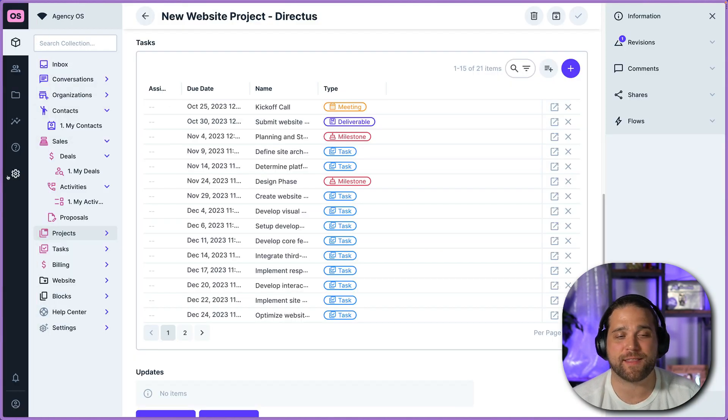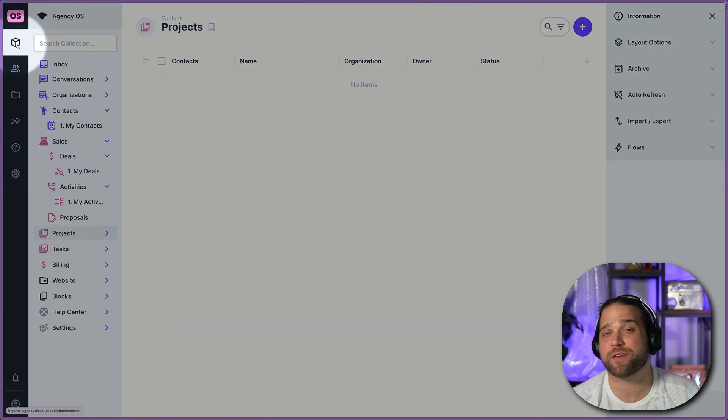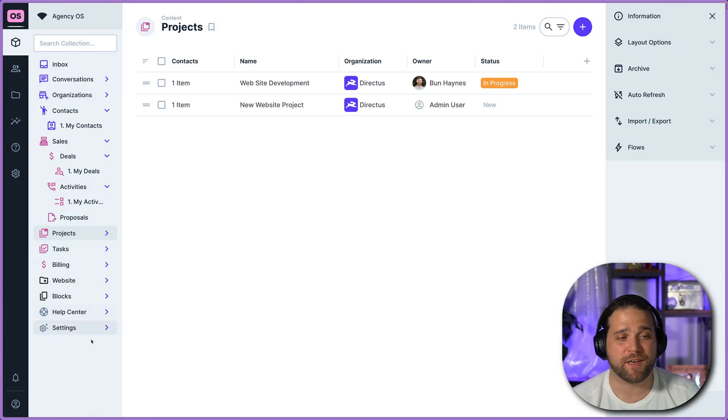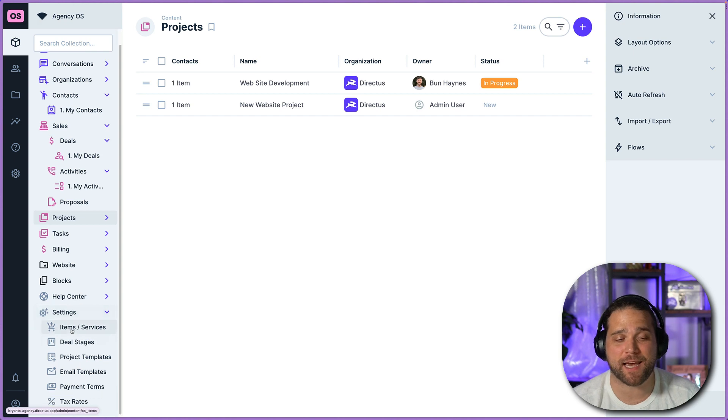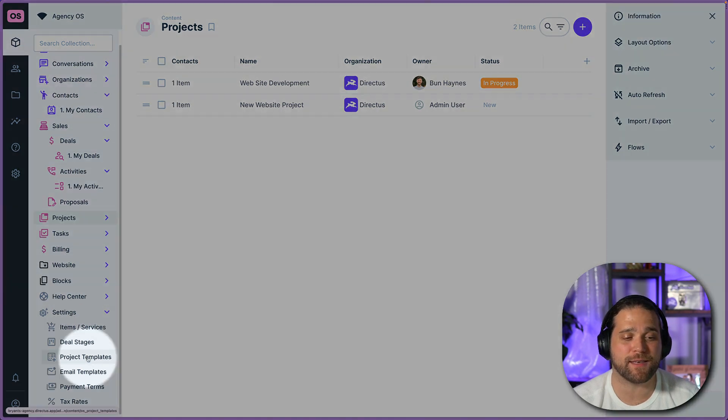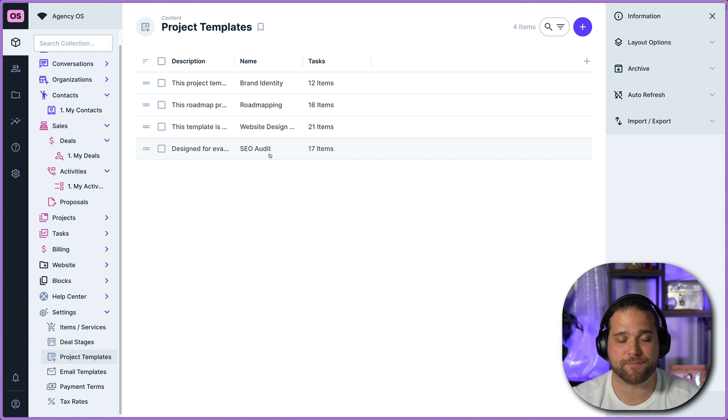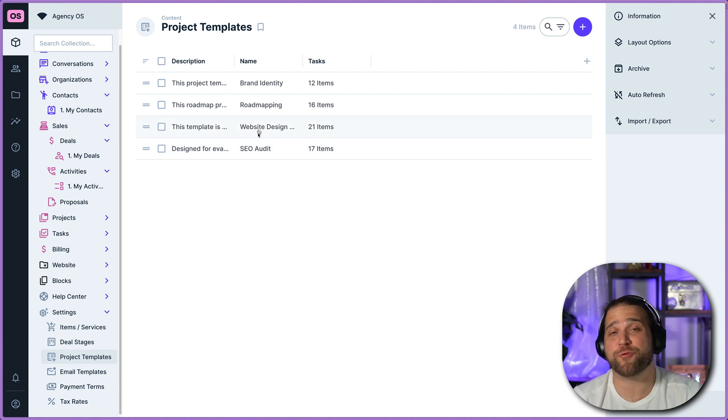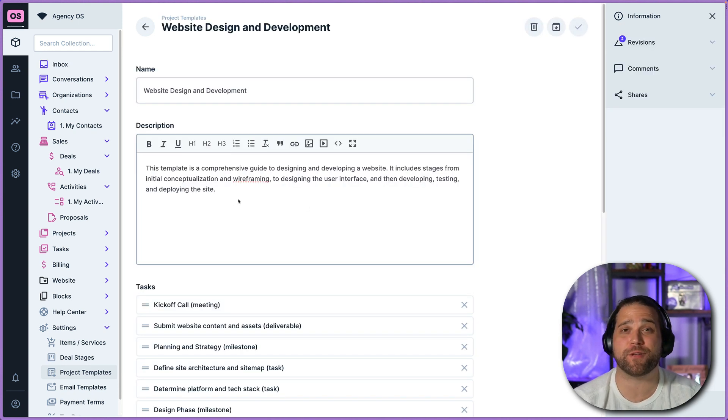So that's how project templates work. How do we actually configure these? If you go to the settings tab within the left hand sidebar, you will find your project templates. Now we've gone through and spec'd out several of these project templates for you already.